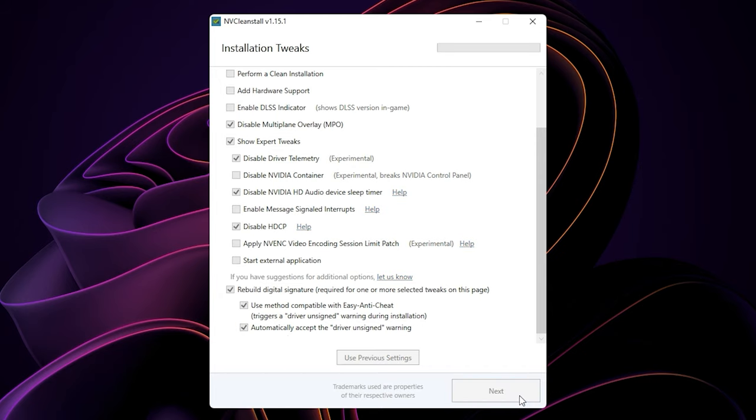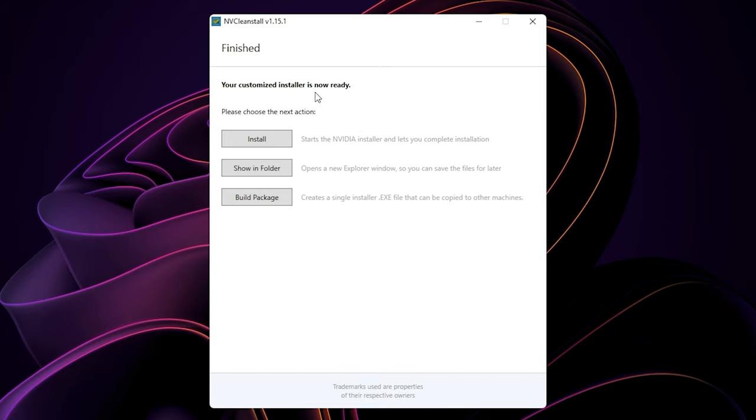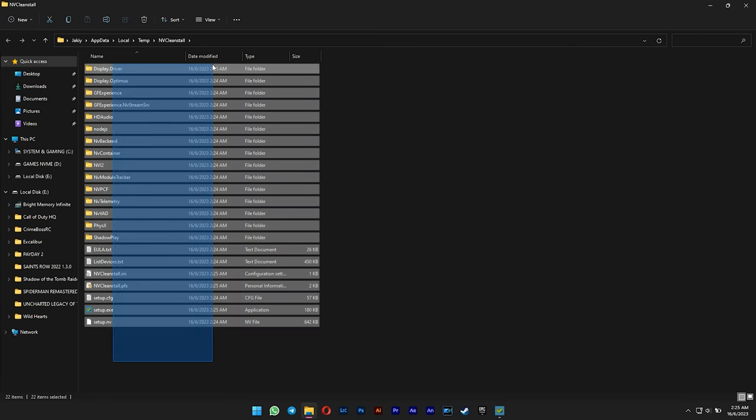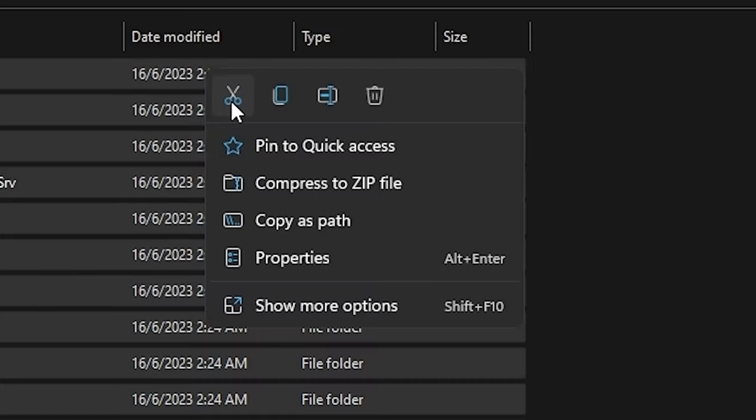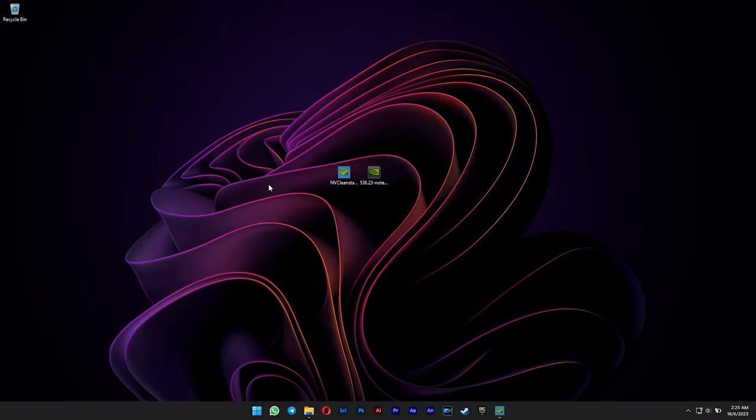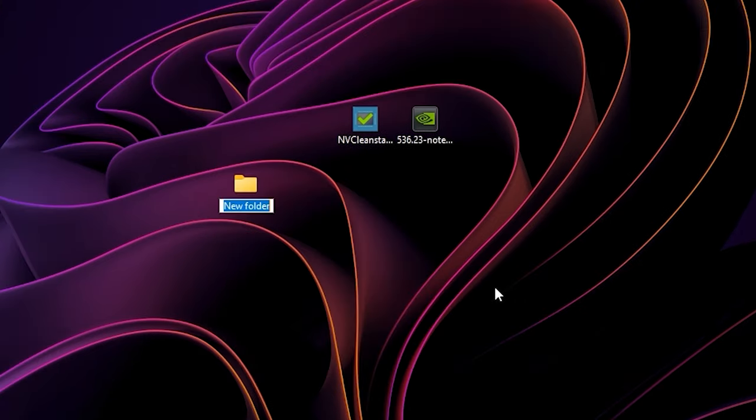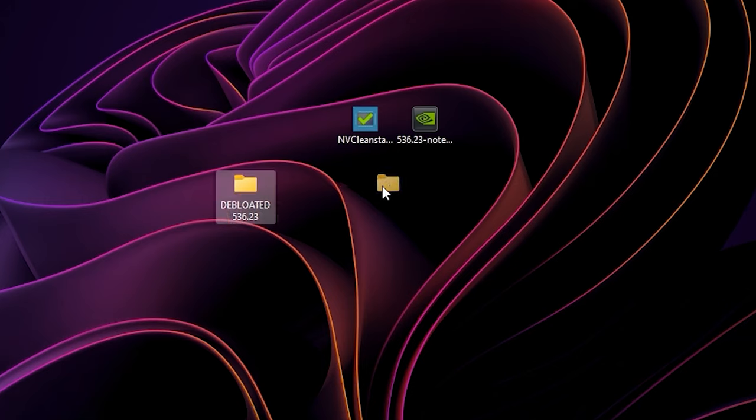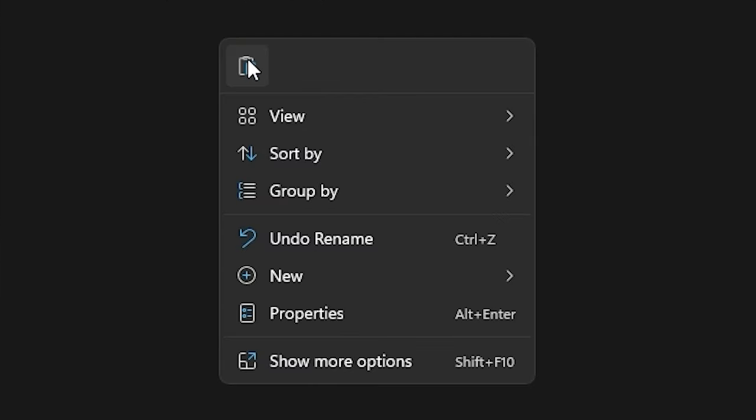Press next and wait until your driver gets debloated. After it's done, you can select to show it in folder. Select all of these files and then select cut. After that, create a new folder, give a name for your new debloated driver, and then paste all the debloated driver files there. You're done.